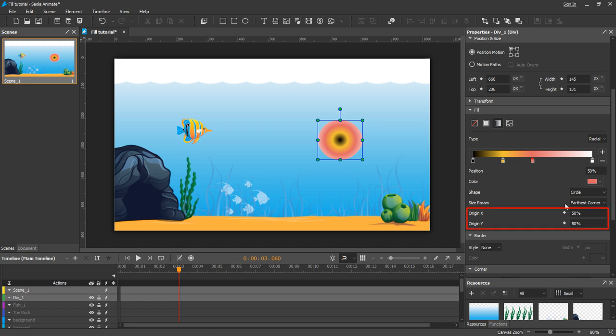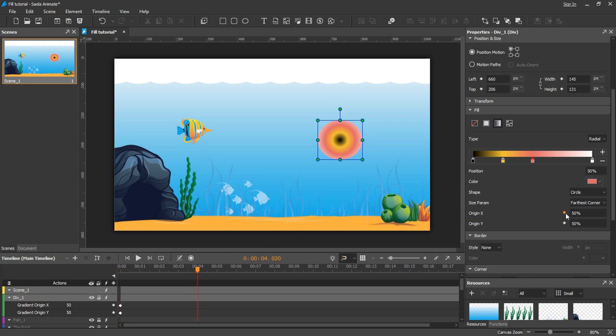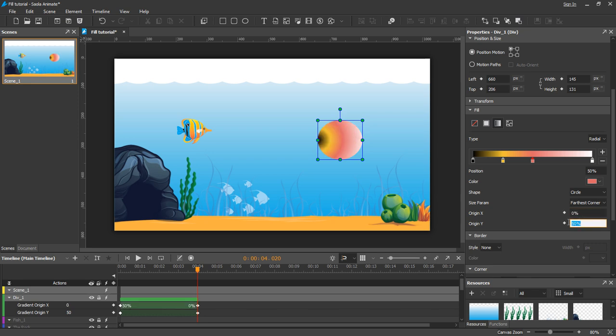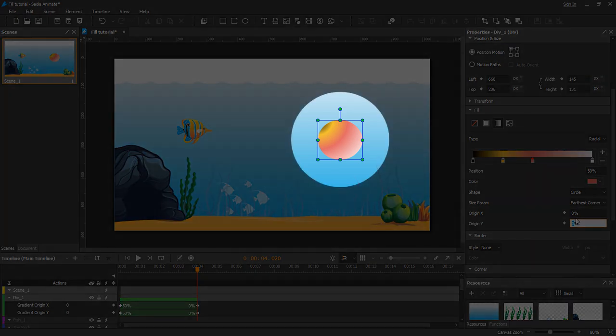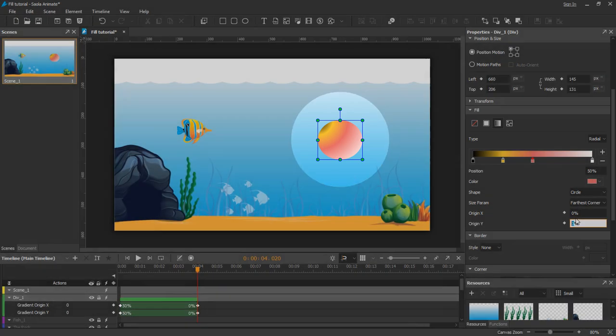The originX and originY define the location of the center point. For example, with originX 50% and originY 50%, the center point is at the center. While with originX 0% and originY 0%, the center point is at the top left, so the gradient starts at the top left.